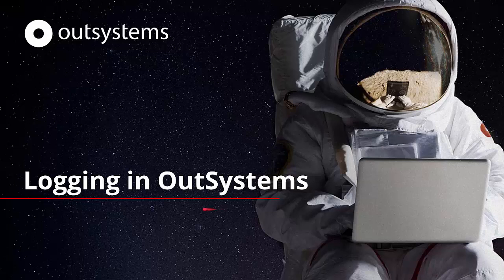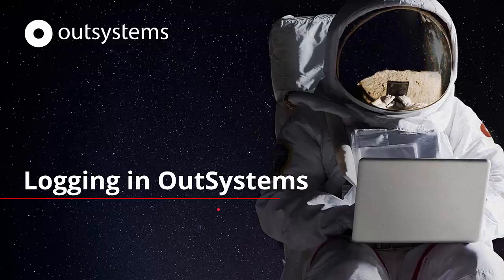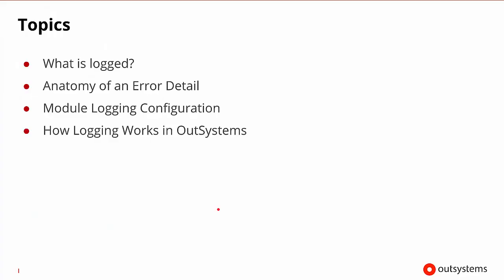Welcome to this session on logging in OutSystems. In this session, we'll discuss what is logged. And since errors have to be logged, we'll discuss the anatomy of an error detail. We'll also look at how we can configure module logging and take a deep dive into how logging works in OutSystems in general. So let's go ahead and get started.